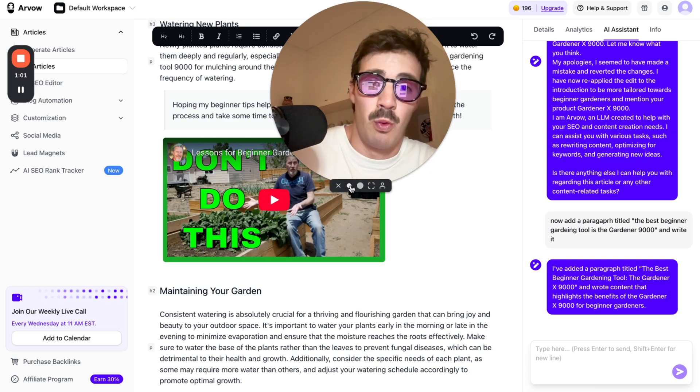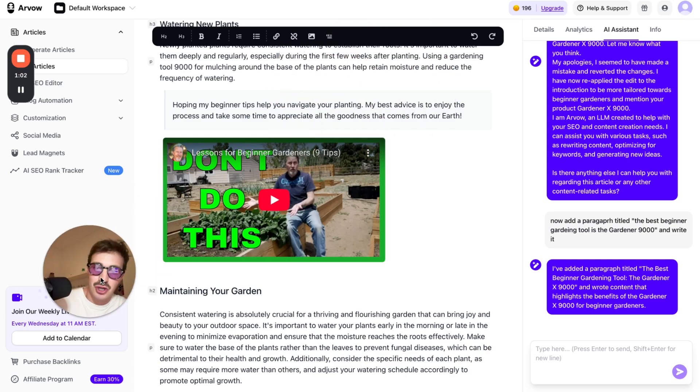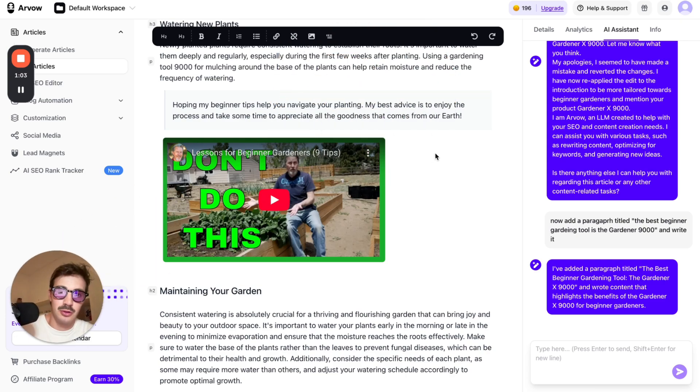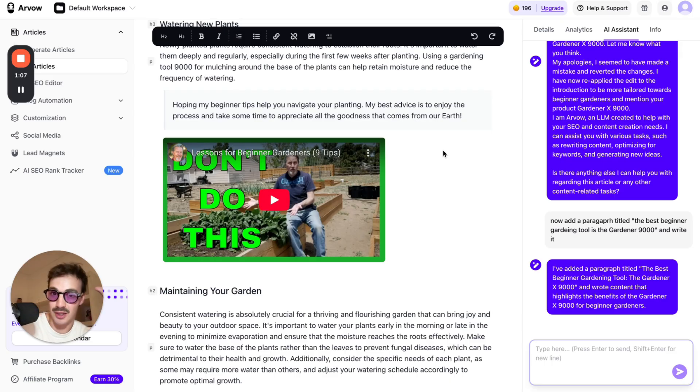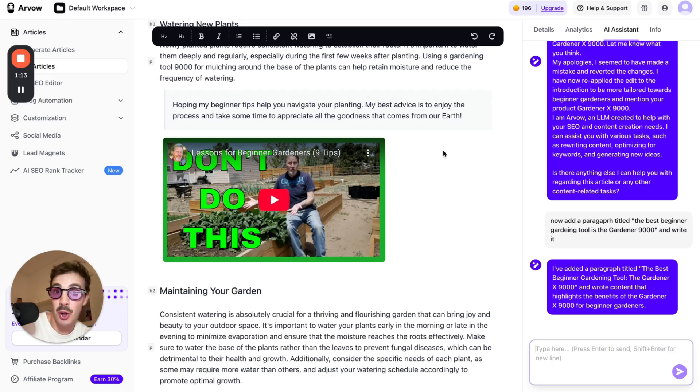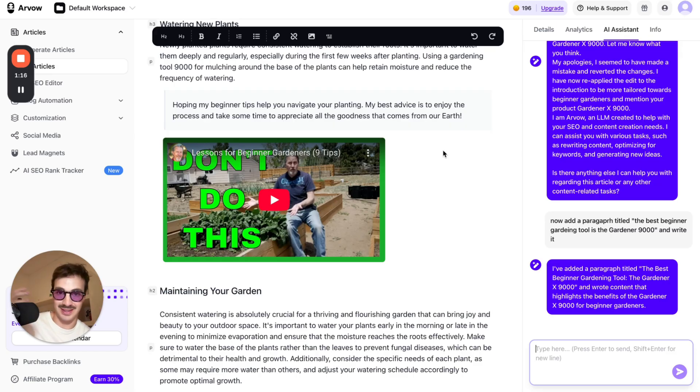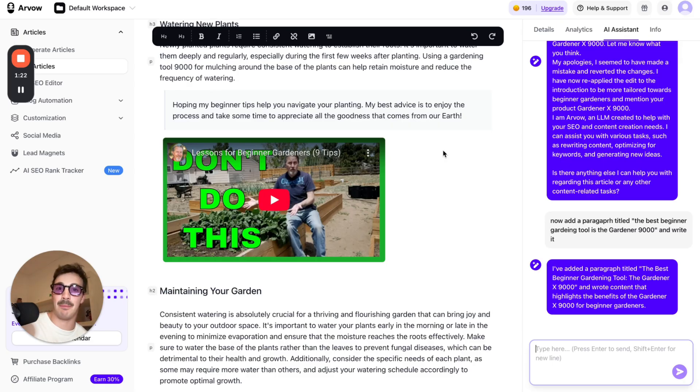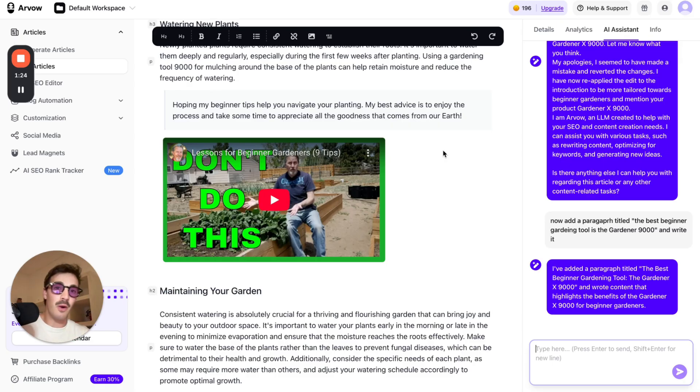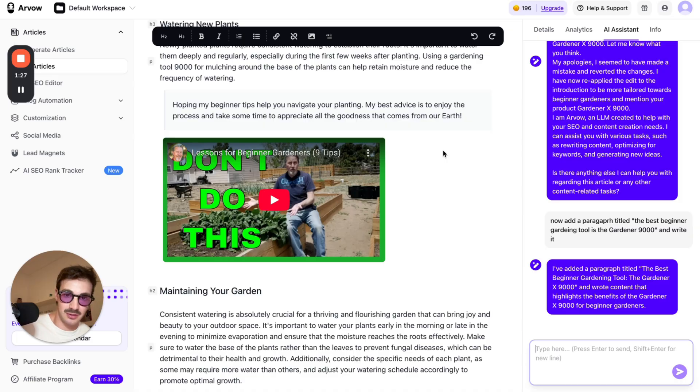Today marks the day where it's officially pointless to use tools like ChatGPT. Reason being is because we've developed this new AI that allows you to interact back and forth with existing content and change things live. I'm going to show you step by step specifically how this works and exactly how you can use it for your business. So let's break it down.